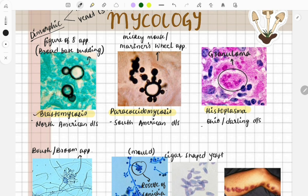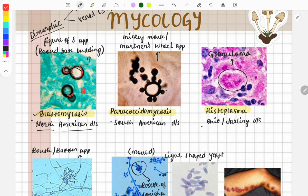This is an image of blastomycosis, also called North American disease. The classical feature is that it looks like the number '8' on microscopic examination, and it has broad-based budding. This disorder usually occurs in HIV-positive patients.